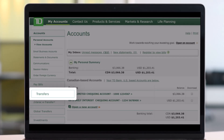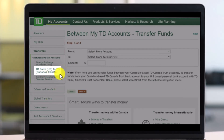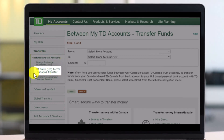In order to transfer from TD Bank US to Canada, first sign into your TD Bank Canada online banking or your US online banking. Once signed in, go to the accounts page and find the option called Transfers. Click on that, and you'll find the option called TD Bank US to TD Bank Canada transfer right there.